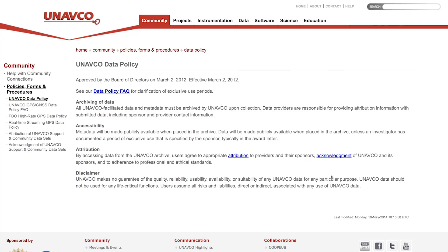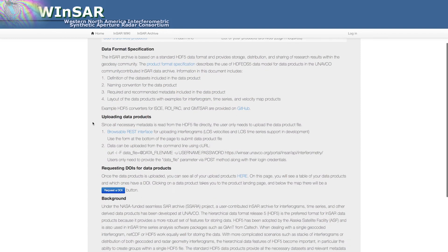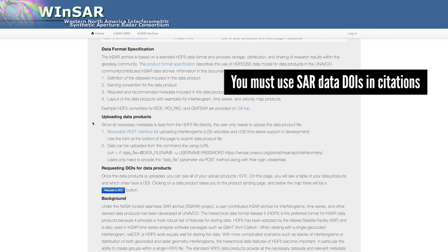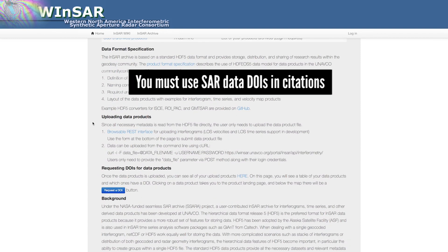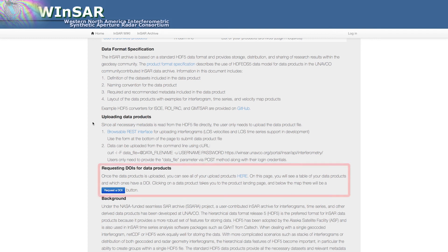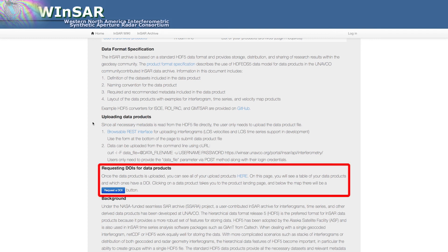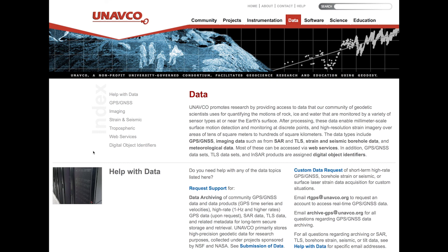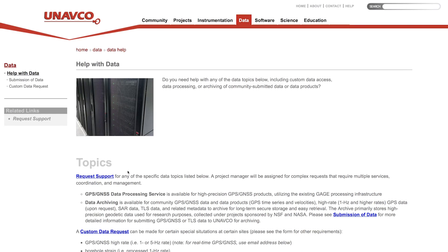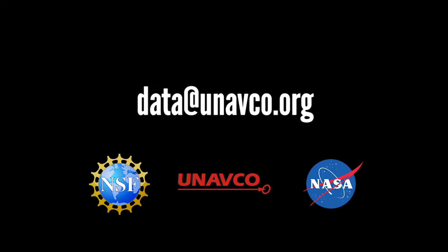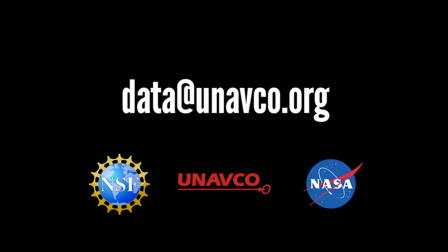In accordance with UNAVCO's data policy, many of these NSAR products have DOIs that must be used in citations. For data products that don't, you can use the requested DOI feature to receive one. For additional information, visit our Help with Data page or email us at data@unavco.org.